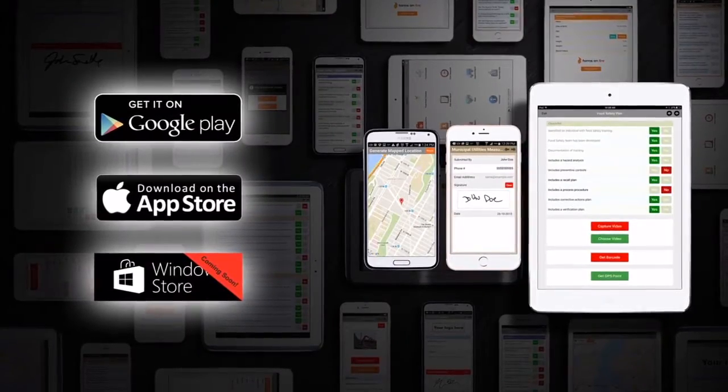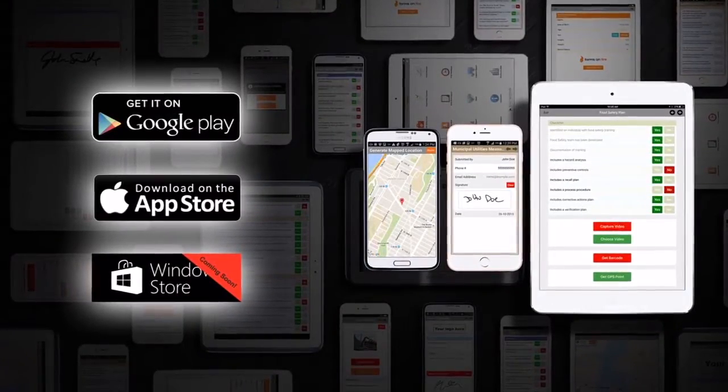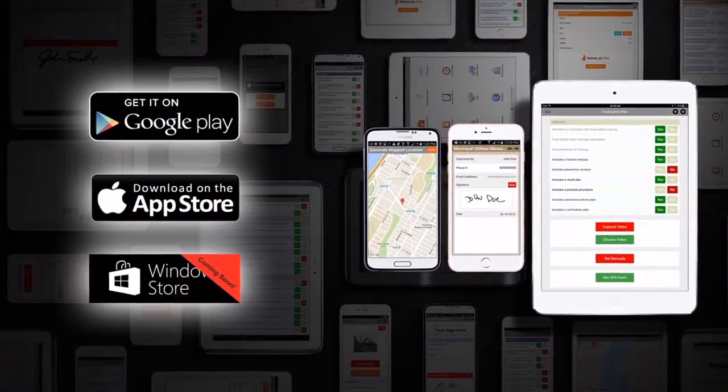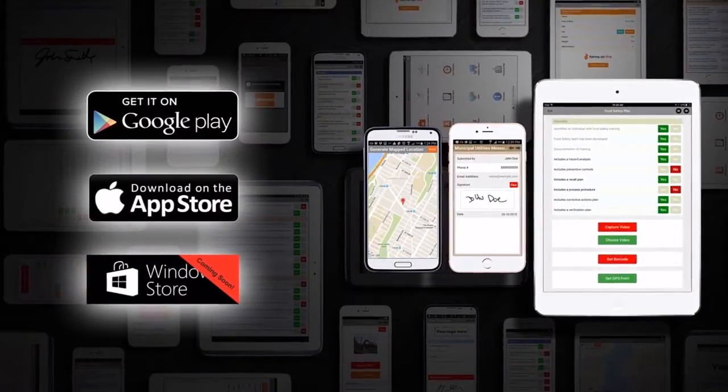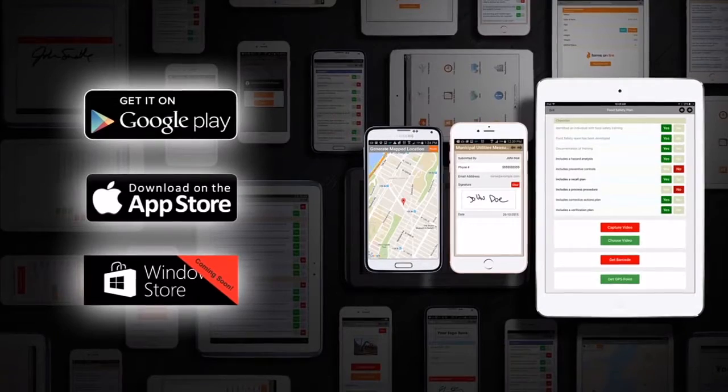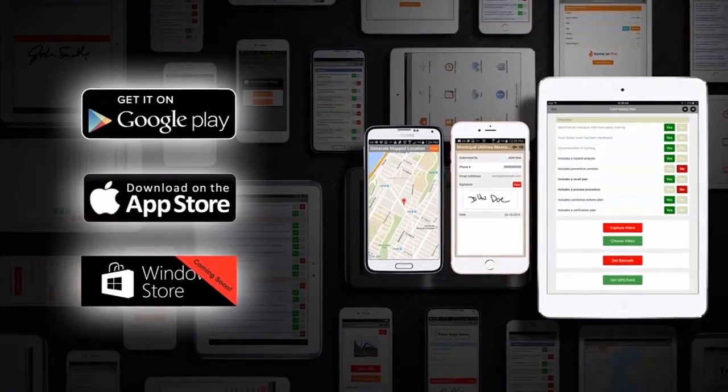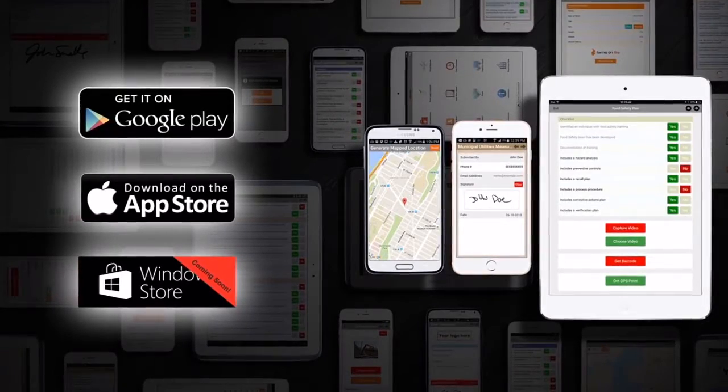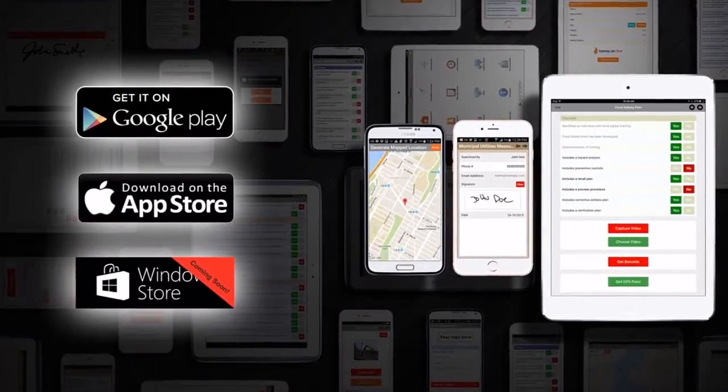Forms on Fire is easy to use software for collecting data on the go, for iOS, Android, and coming soon for Windows.